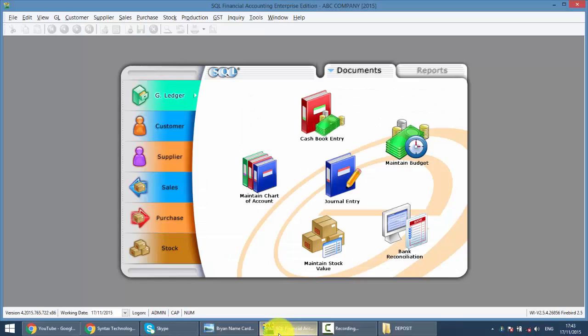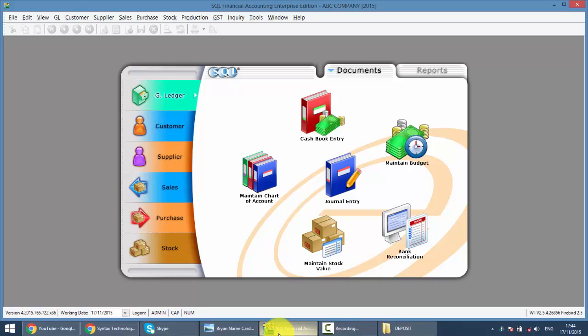In SQL, we always emphasize we do not need to do year-end, but actually you can do so. Or let's say you do not do year-end and you have to finish an audit, and you do not want people or your staff to edit anything for the previous year or previous period. So what you need to do or what you can do is, in SQL, we have a very special function. It's called Maintain Acceptable Transaction Date.